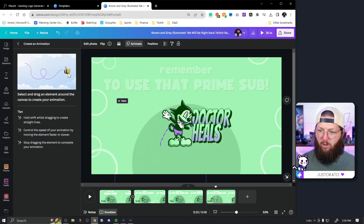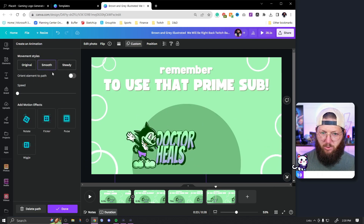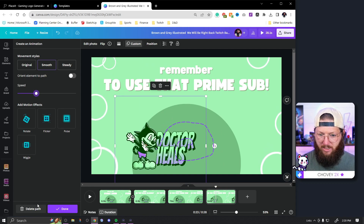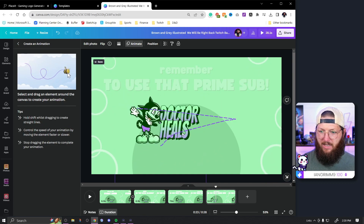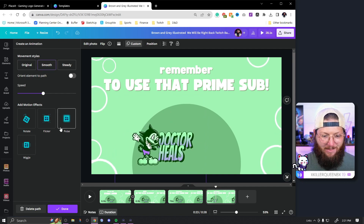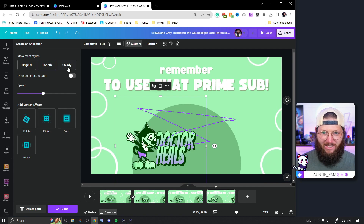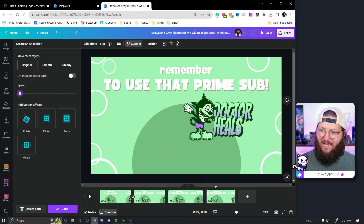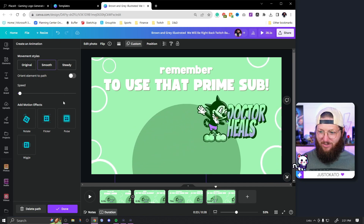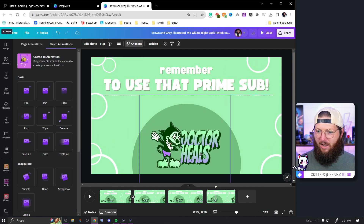Something new that's just been added to Canva is 'Create an Animation.' Make sure you have your object selected and go to photo animations, then 'Create an Animation.' Whatever path you draw — you'll see a purple line — the element will follow that path. You can set it to smooth, speed it up, and control how it moves. You can draw complex paths: slow, fast, fast, down, and back. There are plenty of ways to mess this up, but if you focus on it you can do something really neat.